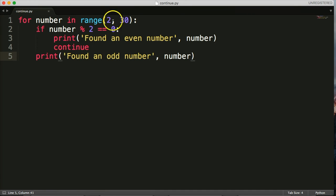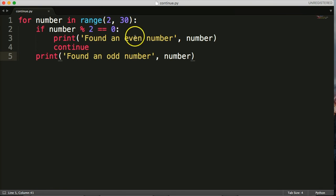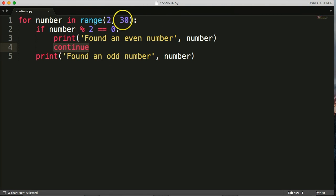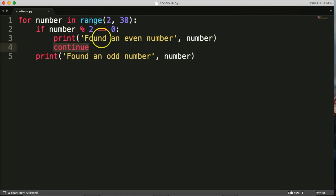So we've got our for loop going through the range of numbers from 2 to 30. If the number is even, we're going to print 'found even number' and then hit the continue statement, which goes back up and runs the next iteration of the for loop. If we didn't have the continue statement here, it would print 'found an even number' and then also print 'found an odd number' even though it was even.